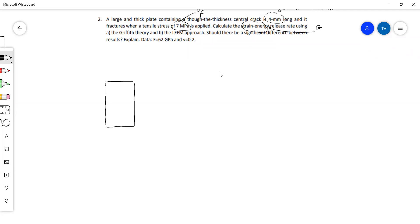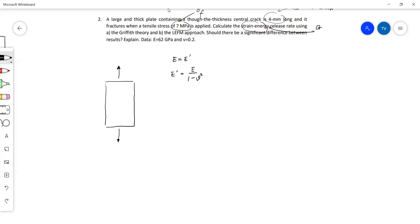The thickness isn't given to us but we're told it's a thick plate. For these types of questions we generally don't take into account the width when finding fracture toughness, so we assume plane stress and plane strain conditions. This means that our E, Young's modulus, is equal to E prime, and E prime is equal to E over 1 minus the square of Poisson's ratio.